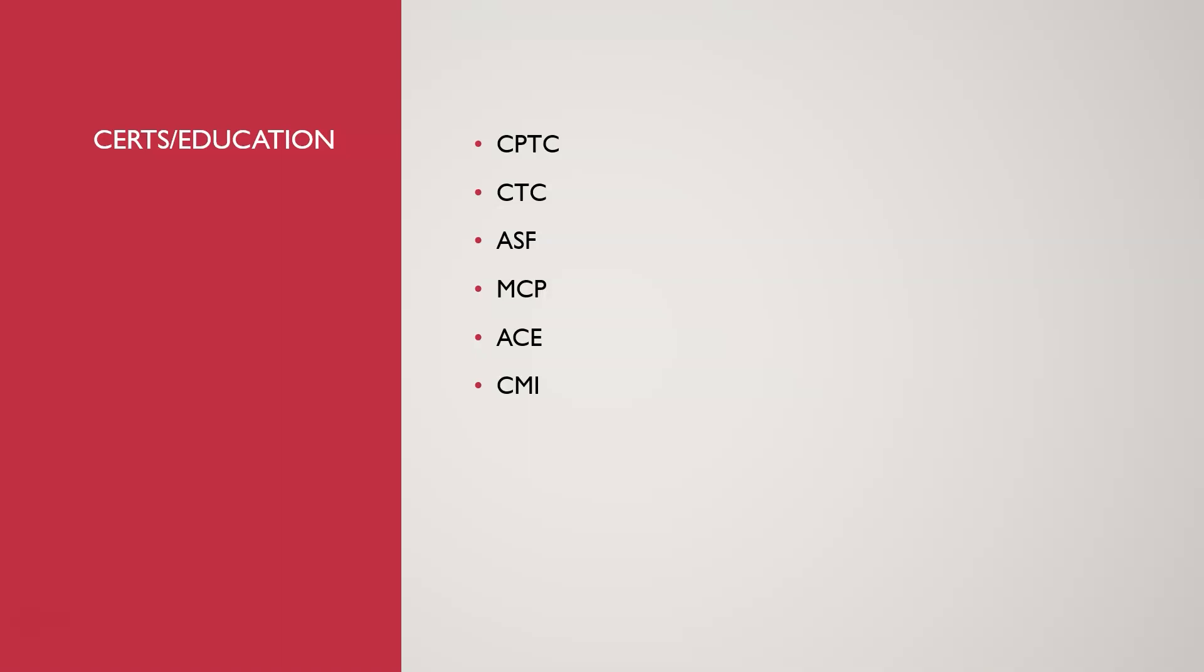The ASF is the Agile Scrum Foundation Certification. That focuses on Agile project management methodologies. The reason why you might want to get that is Agile is commonly used in project management for software development. So you may be using that in your organization. In most organizations, you're going to be using some kind of Agile framework. So it just may be beneficial in that regard. It's not necessarily going to get you an actual job.